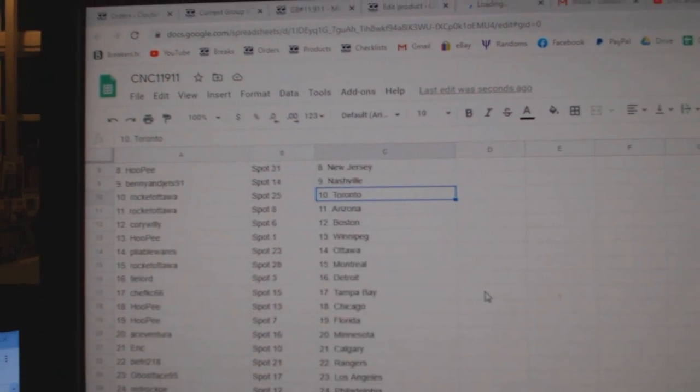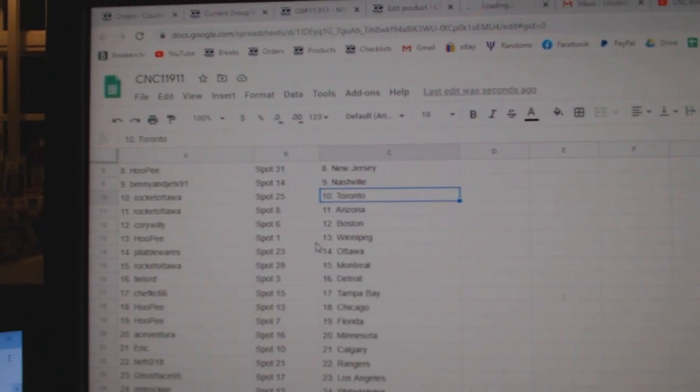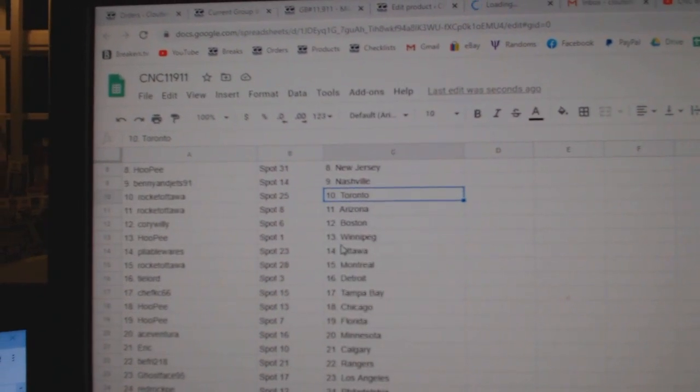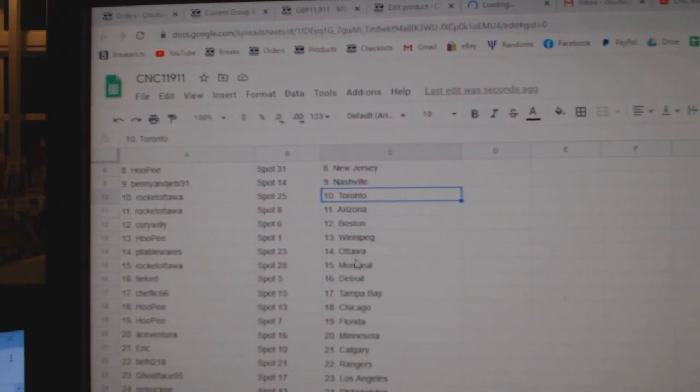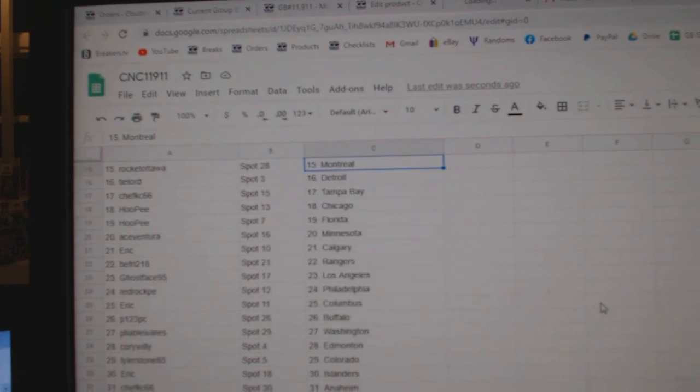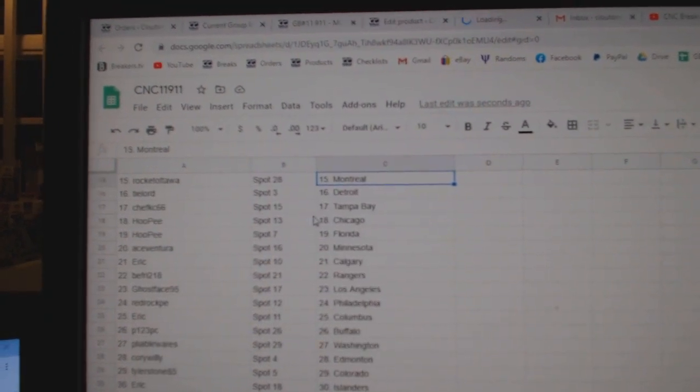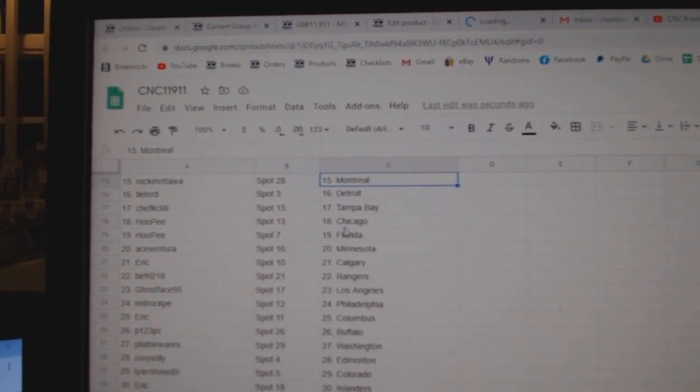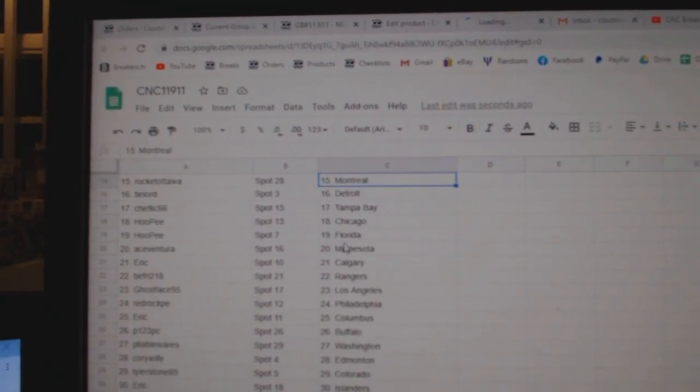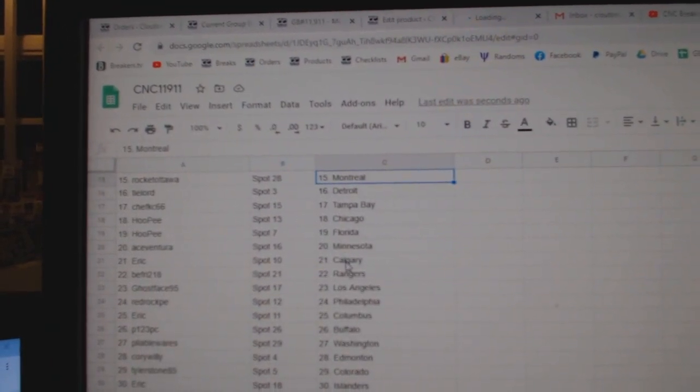Arizona, Corey Willie Boston, Hoopy Winnipeg, Pliable Ottawa, Rocket Ottawa Montreal, Tyler Detroit, Chef Tampa, Hoopy Chicago Florida, Ace Minnesota, Eric Calgary.